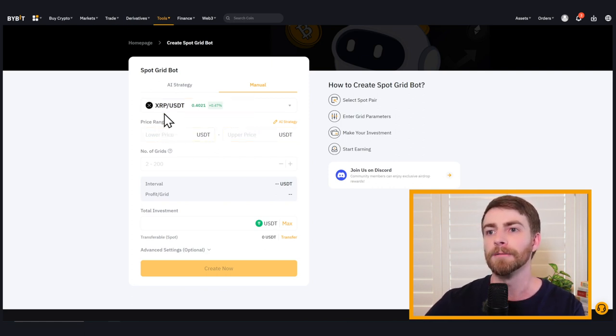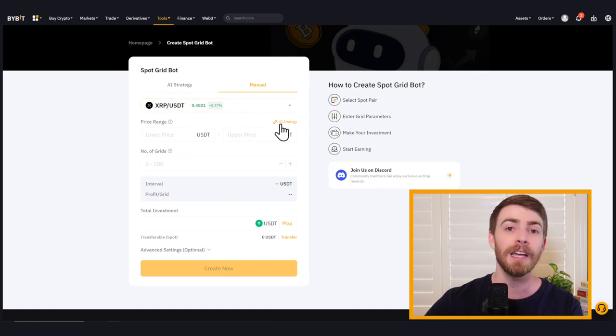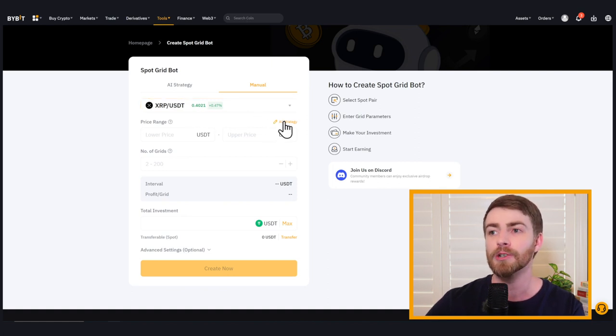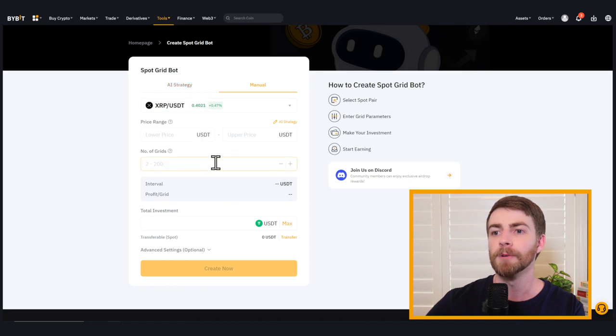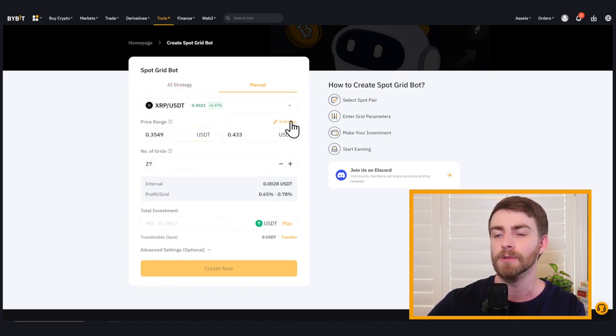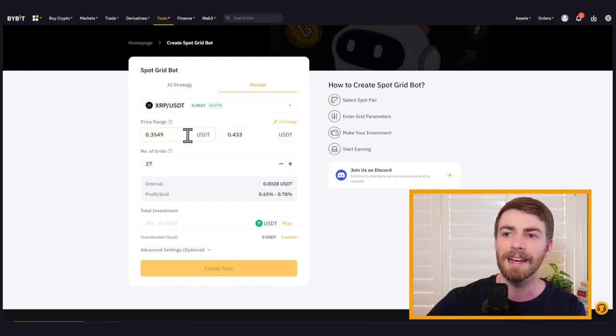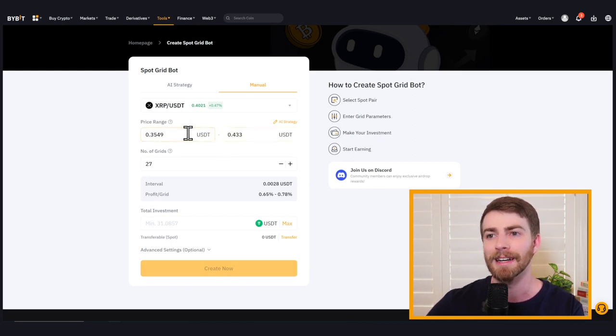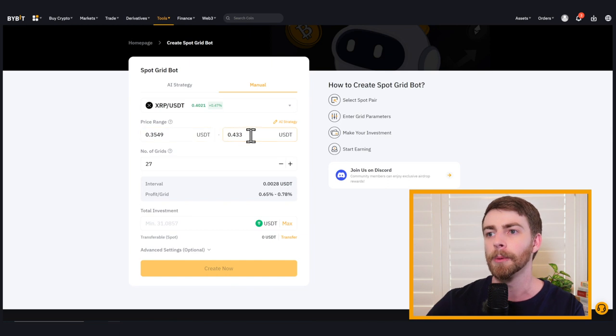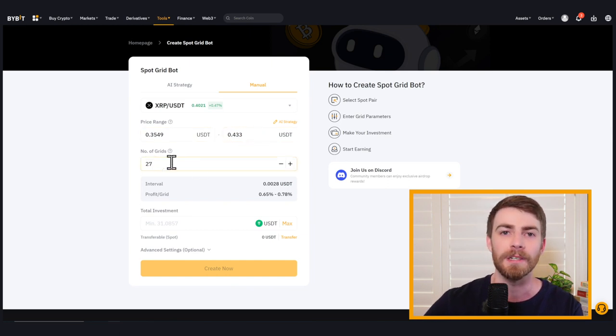But for XRP to USDT, you can actually set up the AI strategy for this as well. So that same AI strategy we were using before, if you want to customize some other things, but you want to bring those numbers in. So based on AI gives us a good price range, lower bounds of 35 and a half cents, upper bounds of 43 cents and 27 grids.